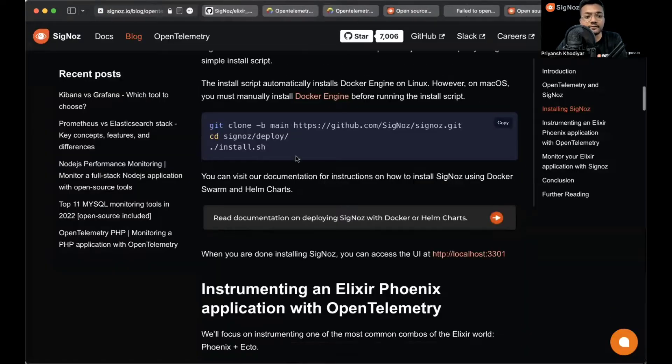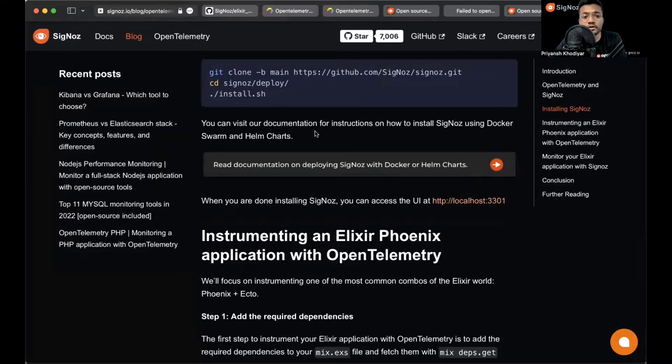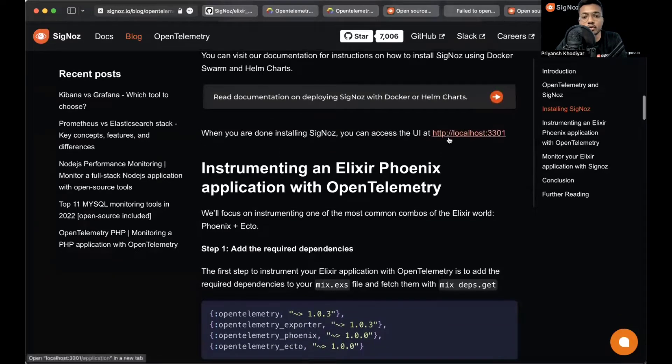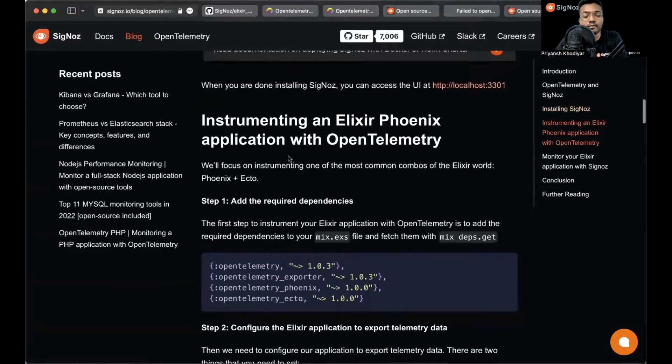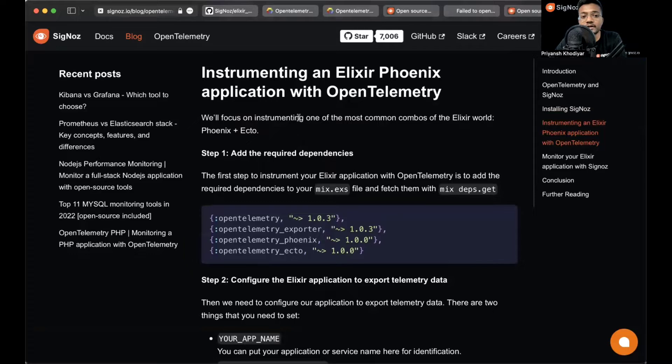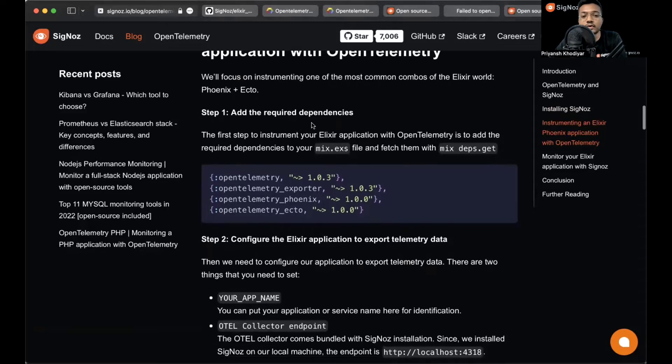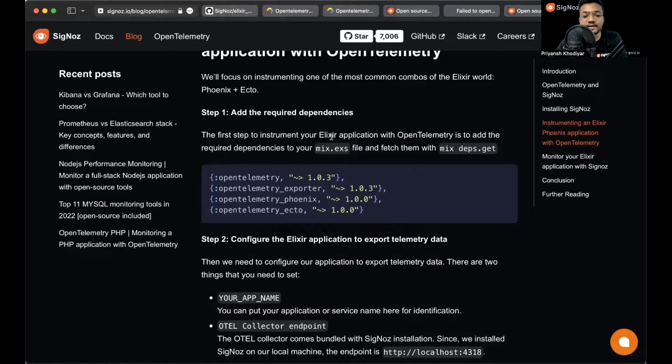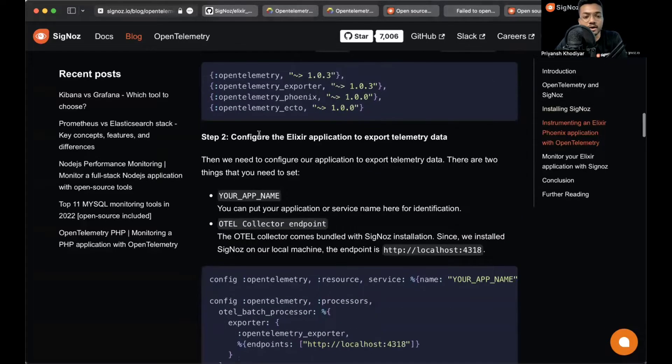Let's move back to the blog and follow the steps. You can visit documentation if you want to know how to install SigNoz with Docker Swarm or Helm charts. You can access the UI at 3301, which we just did. Now coming to the main part: instrumenting an Elixir Phoenix application with OpenTelemetry. For the purpose of this video we are focusing on the most common combos of the Elixir world, that's Phoenix and Ecto. For this to work we need to add the required dependencies to your mix.exs file. We have a sample app prepared for you.